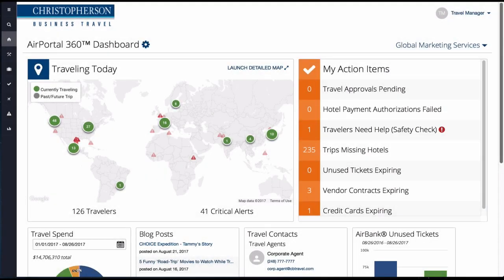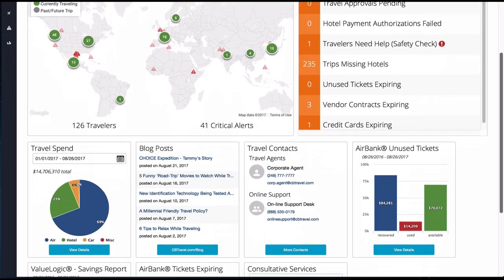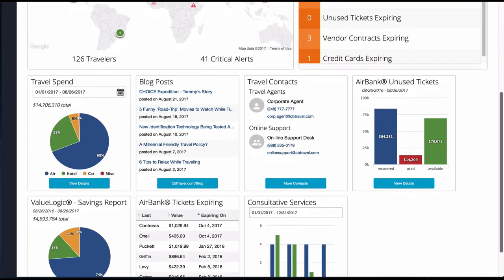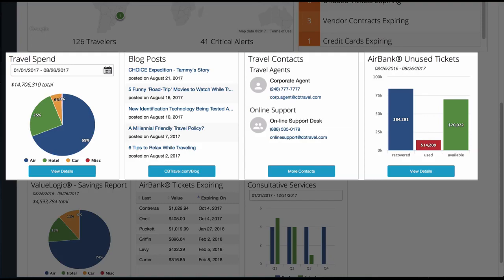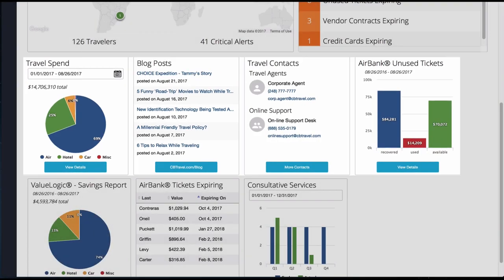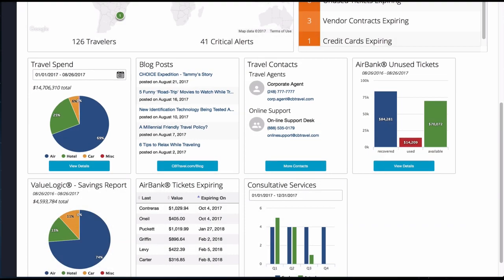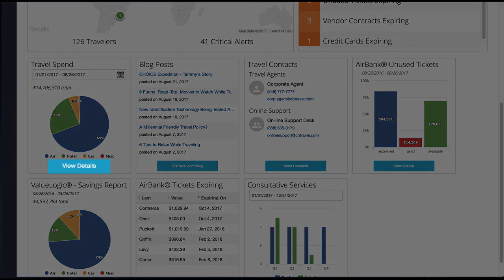The widgets located at the bottom of the dashboard provide valuable information such as travel spend, blog posts, travel contacts, unused tickets, and much more. Use the View Details button to access more specific details.